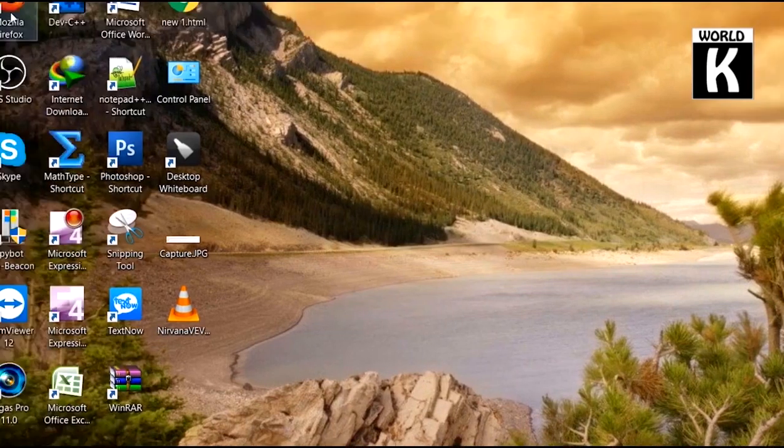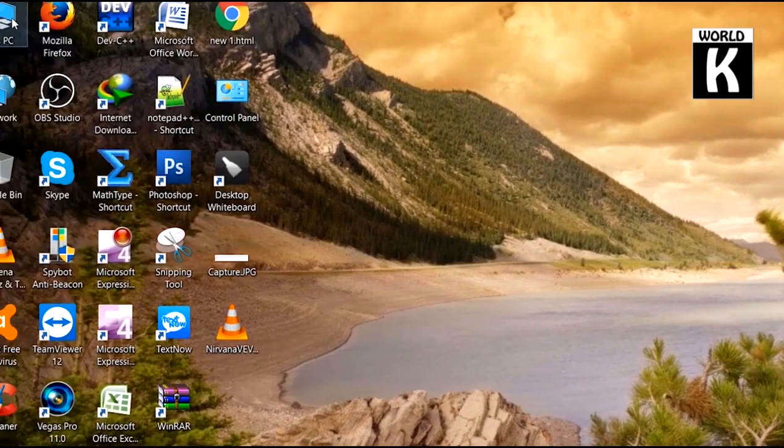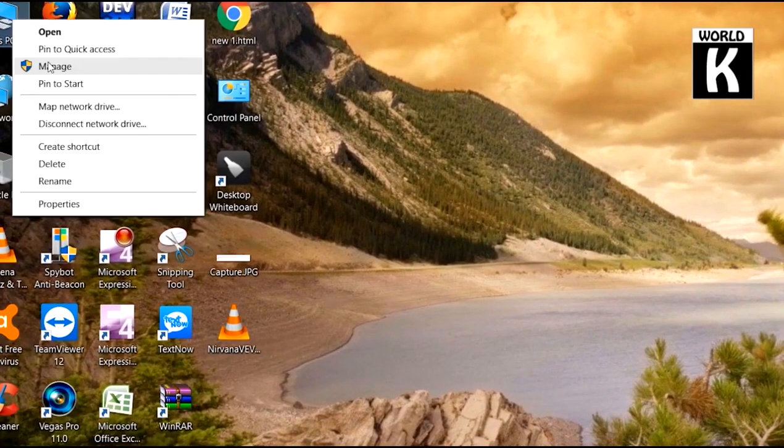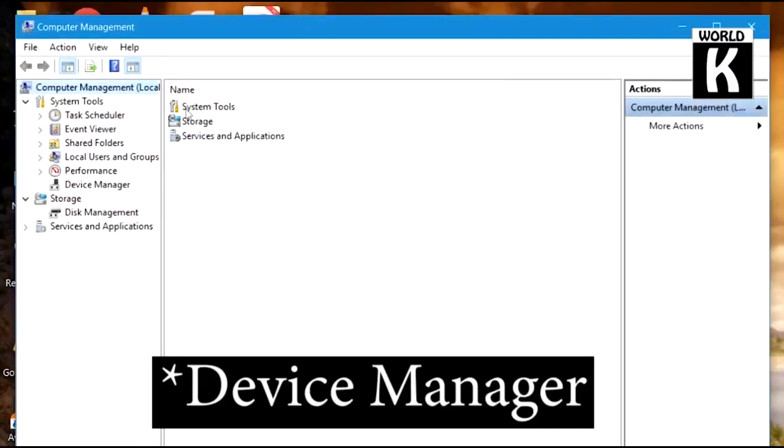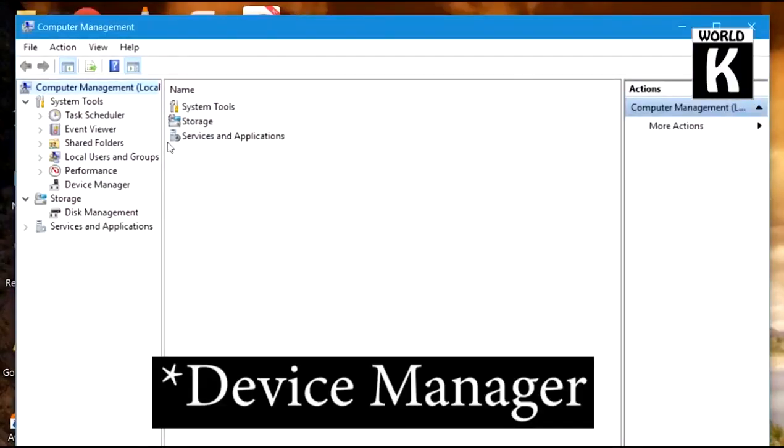From here, click on Device Manager. Here, find Audio inputs and outputs.